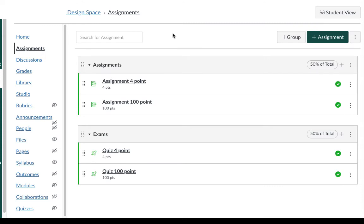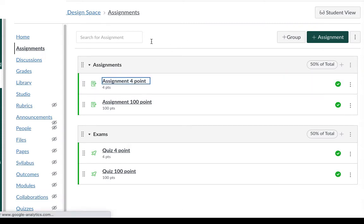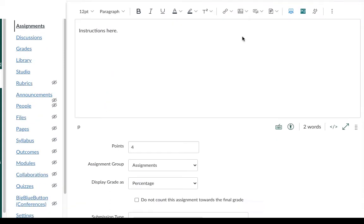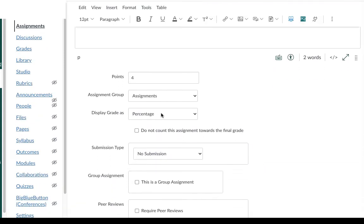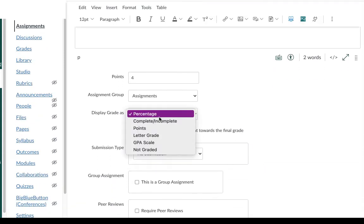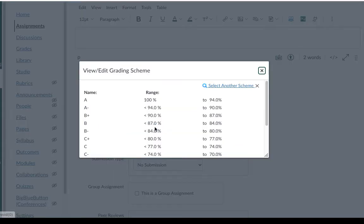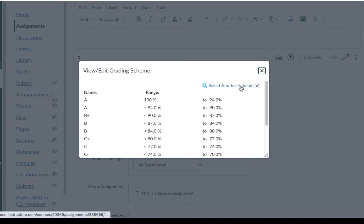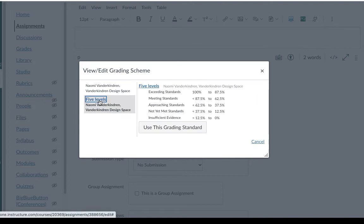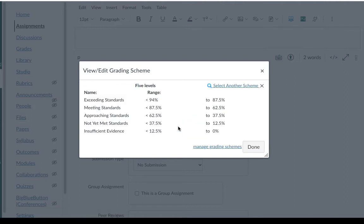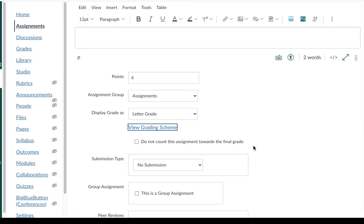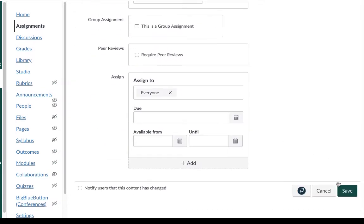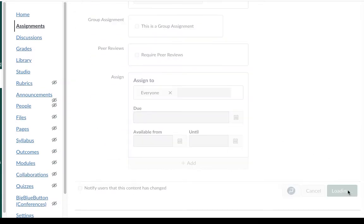So now that I've got my grading scheme saved I need to go back to that assignment and edit again. Select letter grade. View the grading scheme and you can see it's still set to the default scheme. Select another scheme and you will find the ones that you saved. Select the correct scheme and use it. Don't forget to press done to save it to the assignment and then scroll down and save the actual assignment.